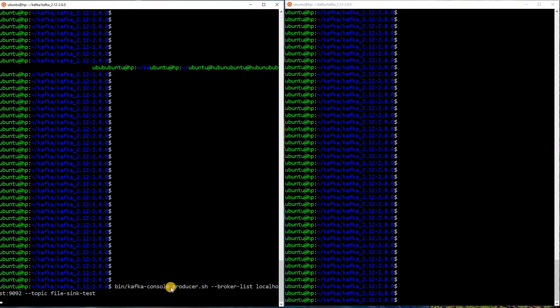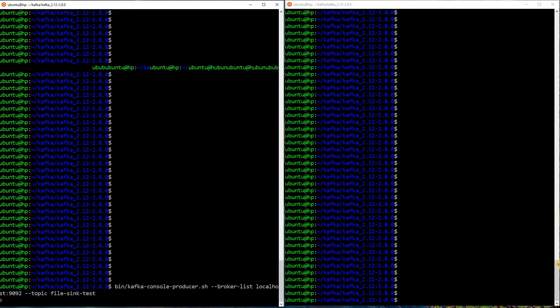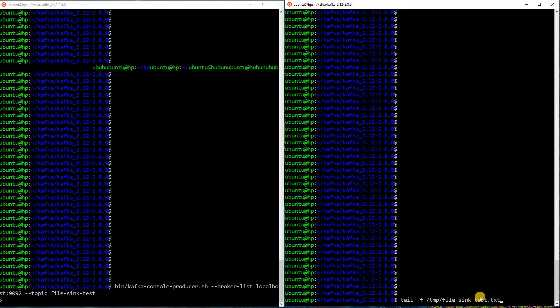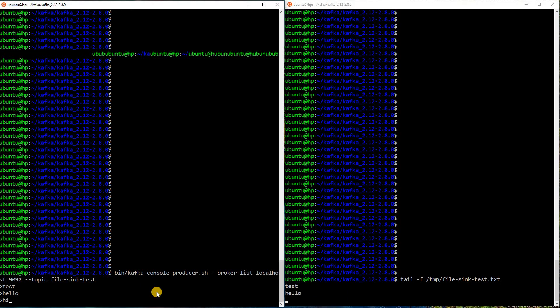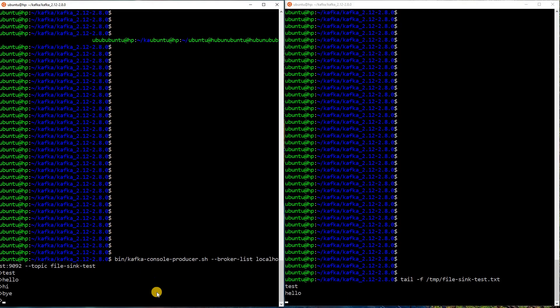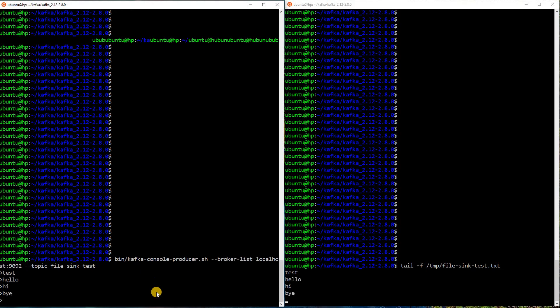Let me start the producer. I am using Kafka console producer. Sending it to the cluster localhost 9092. And the topic I will send the data to is file sync test. I will also put a tail on the file. Basically, temp file sync test is the file where the data will be written. I am just tailing it. Let me send some data now. I will send test. You can see that whatever data I am sending here is appearing in this file. Thus, we know that our file sync connector is working perfectly.